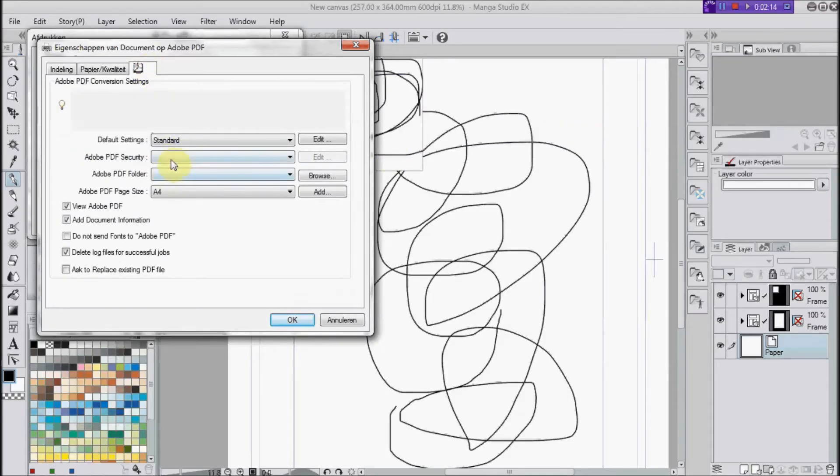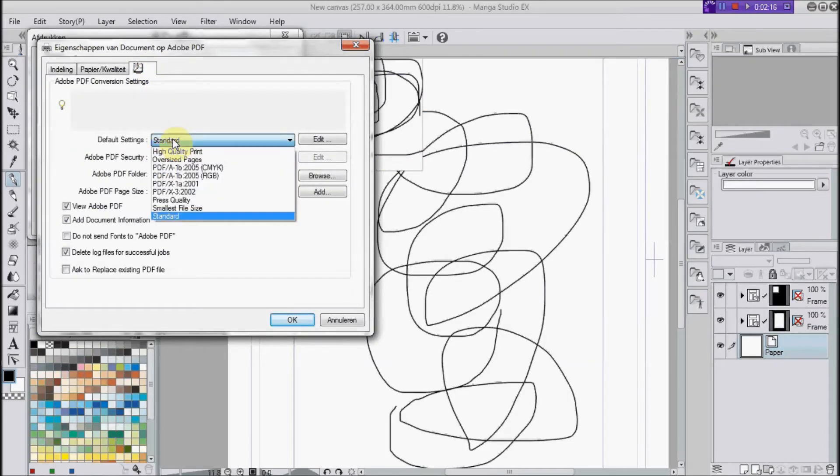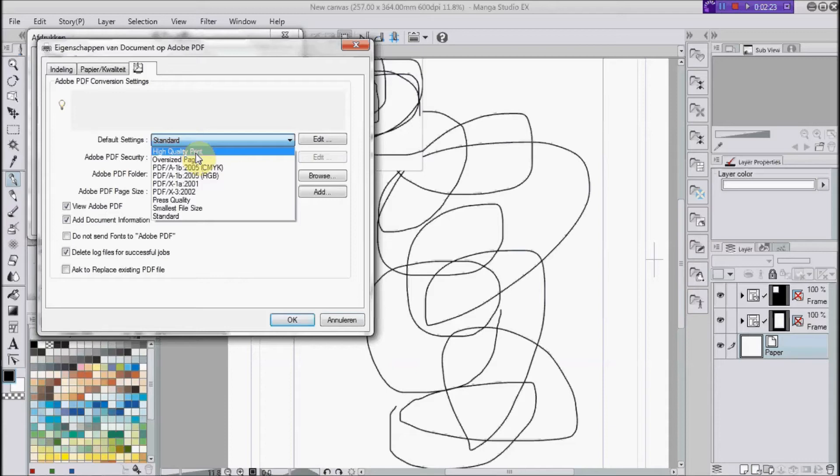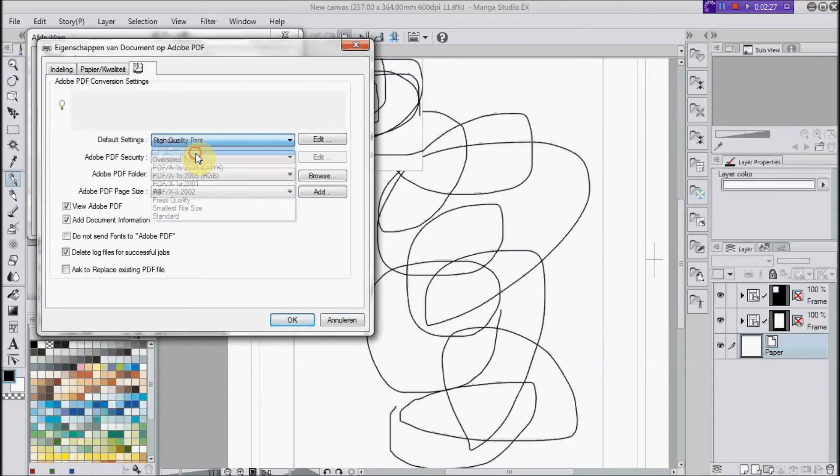For default settings, I would advise high quality print, because otherwise your PDF will look blocky. Trust me, I've tried. So choose high quality print and hit OK.